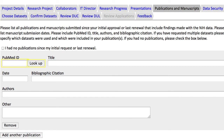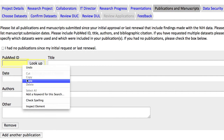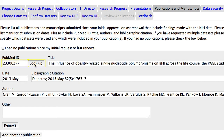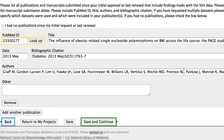Similar to Presentations, here you should list manuscripts you have published that describe your use of the dbGaP data. If you input a PubMed ID, the Lookup function populates these fields for you. I'm finished here, so I'll click Save and Continue.